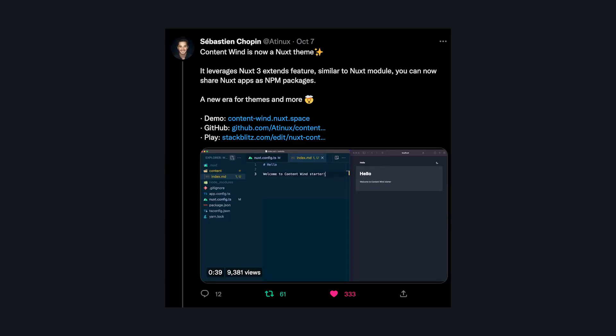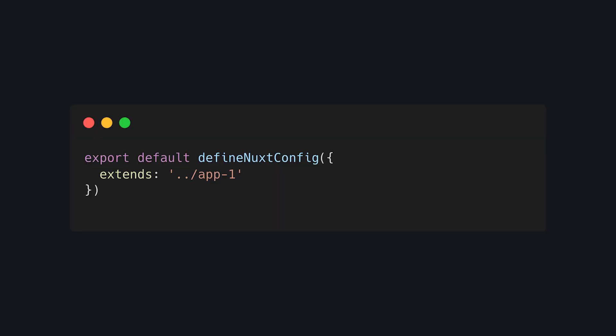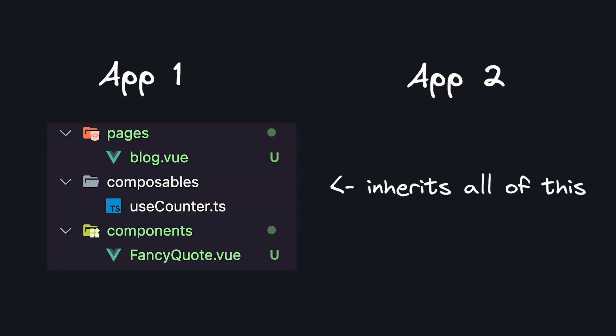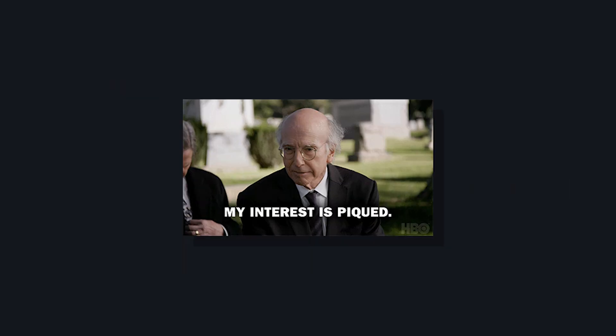One of the features of Nuxt 3 that I'm most excited about is Nuxt Extends, a configuration setting that allows your project to inherit components, pages, composables, and other pieces of code directly from other Nuxt projects.